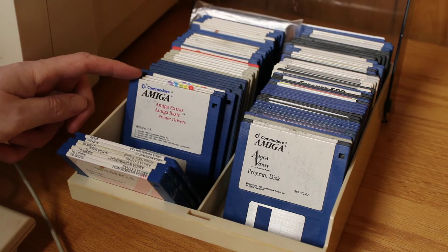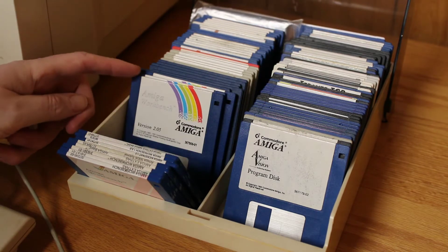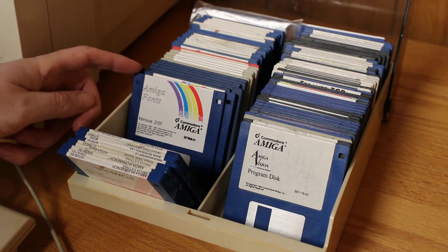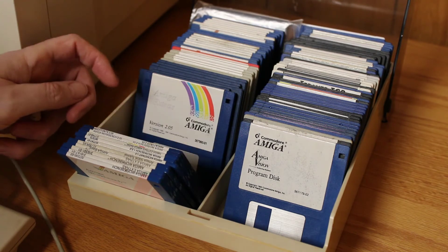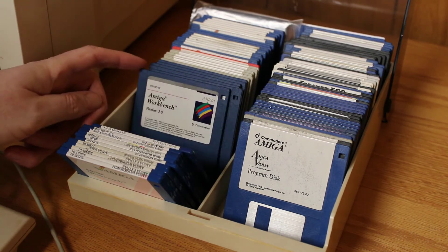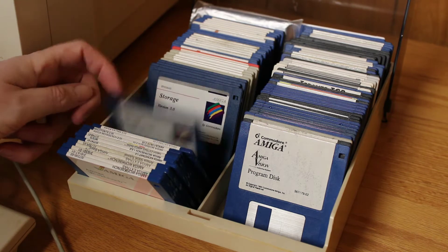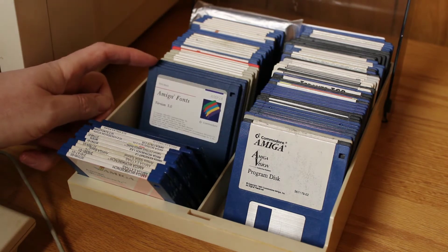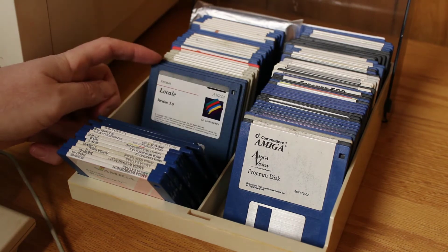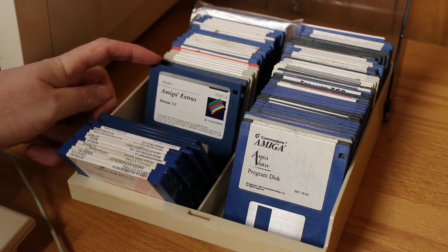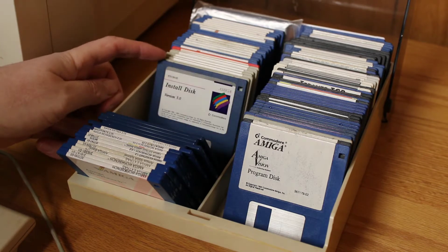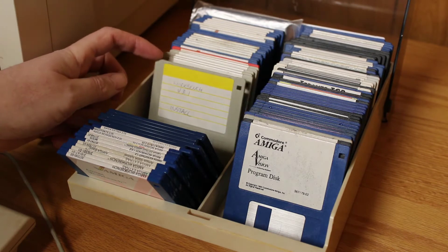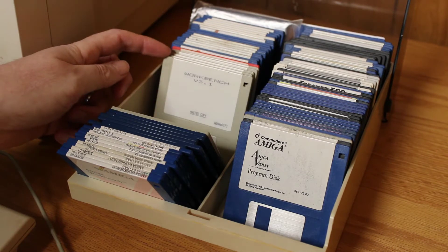I've got Amiga version 2.05, which came with the Amiga 600 computer, and Workbench version 3, which came with my Amiga 4000. Here I've got Workbench version 3.1, which came with my Amiga 1200.